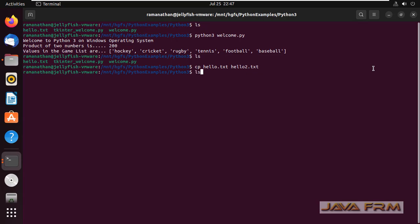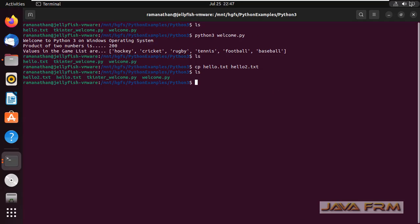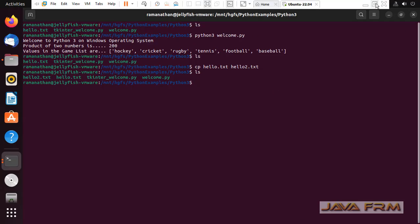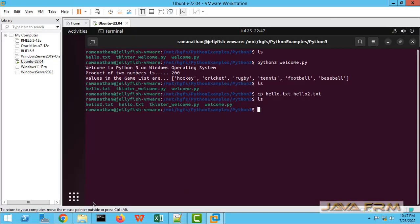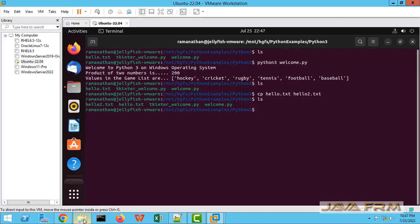I have created a new file called hello2.txt under Python examples /python3 directory.